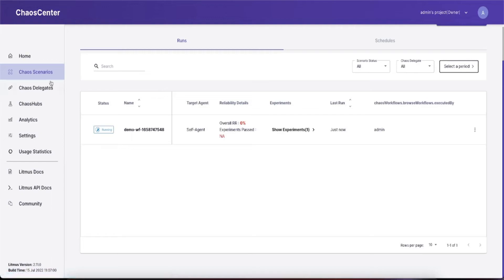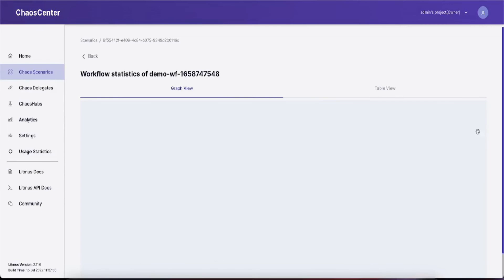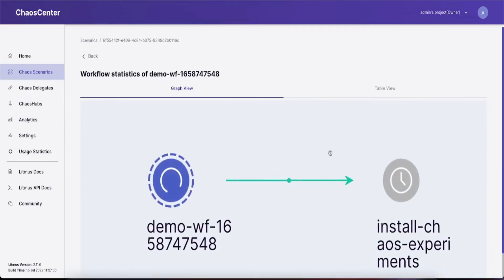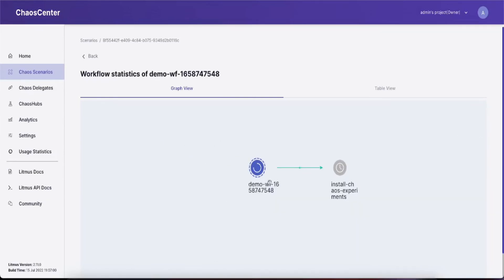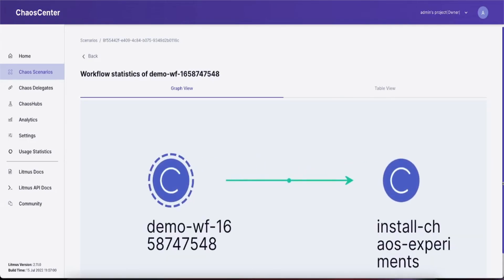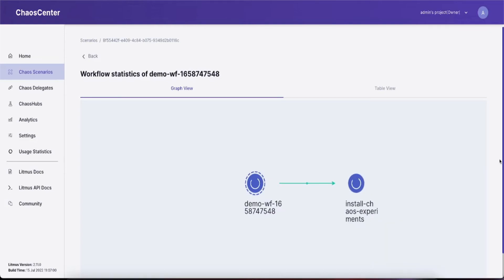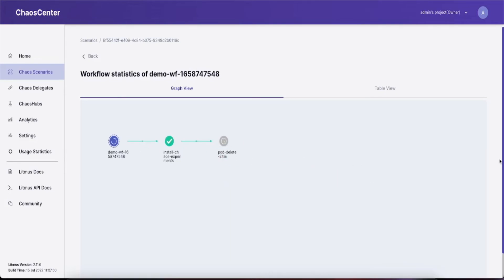To see the running workflow, go to the chaos scenarios page. Check the details of the workflow by clicking show the workflow. You should see the Argo graph populating. Once the chaos experiment is installed and the chaos engine is triggered, the chaos workflow should start executing. Within a few minutes, chaos should happen and you should get the verdict post workflow completion.